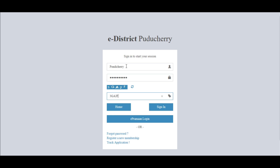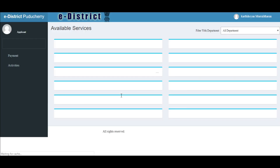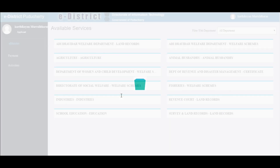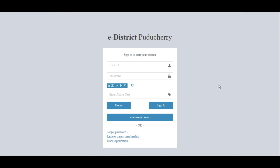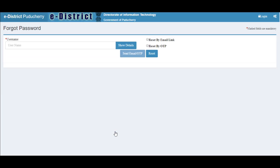Now we will see how to reset our password. In case you forgot your password, on the login page you can see 'Forgot Password'. Once you click on that, a page will open asking for your username. Type in your username and click on 'Show Details' — the registered mobile number and email ID will be displayed.